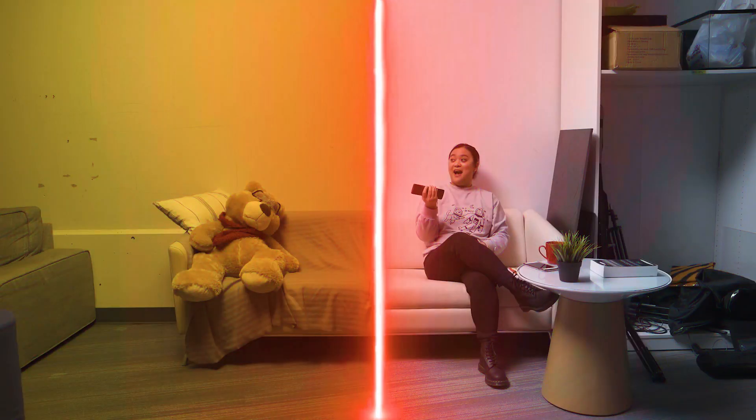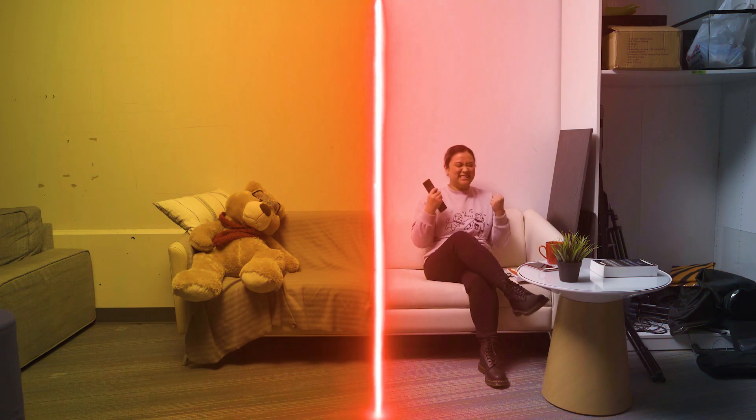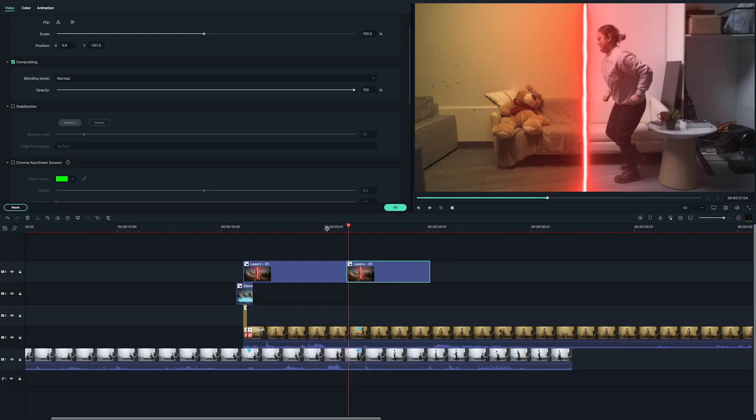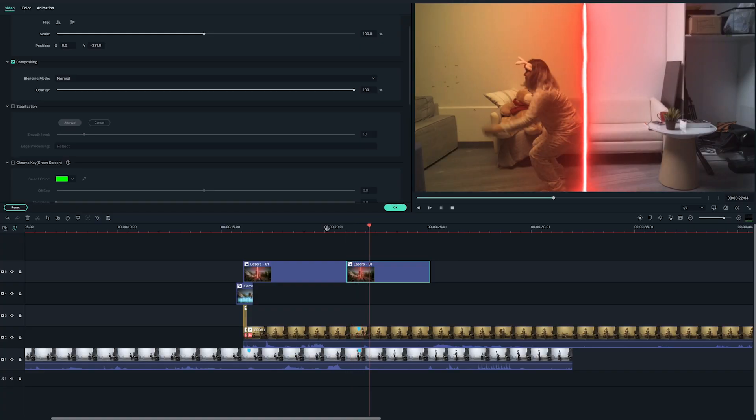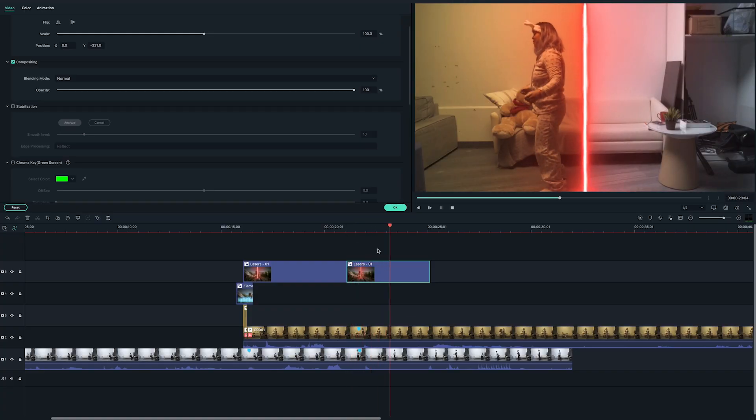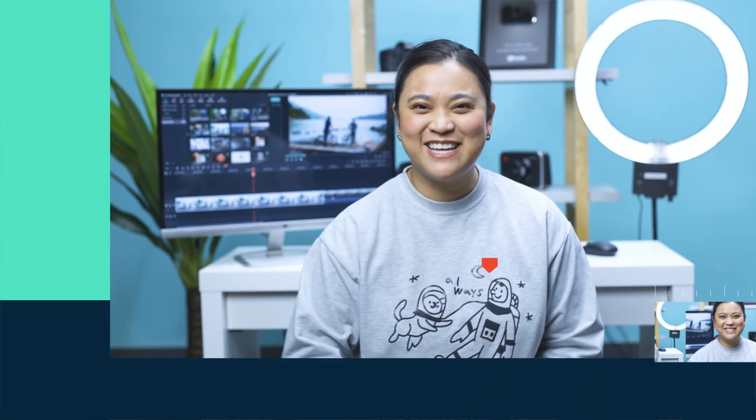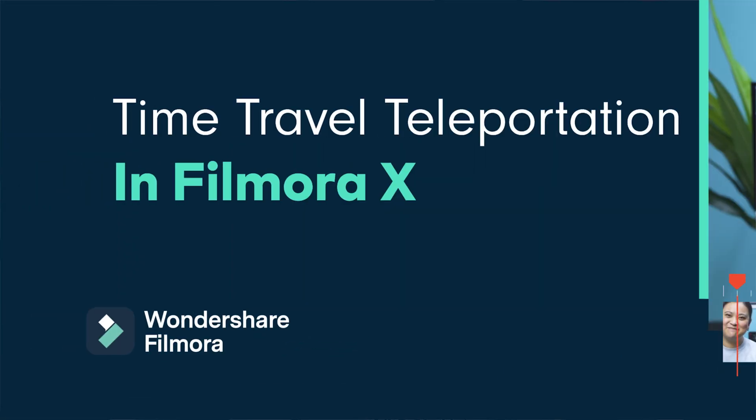Today, I'm going to show you how you can activate a time-traveling teleportation device using clever filming and editing in Filmora 10. Now am I saying that time-traveling teleportation devices are real? Well, in Filmora HQ, they definitely are, so let's get into it.